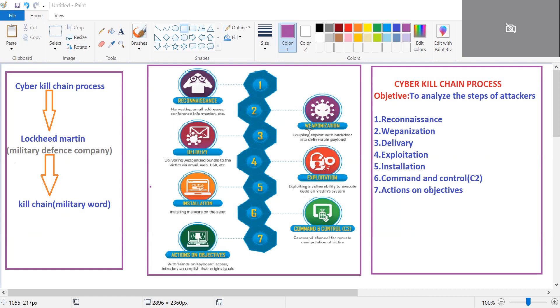After gathering information about the company, the second phase is weaponization. In this phase, the attacker will finalize the weapon — for example, selecting a specific type of malware or exploit to use.